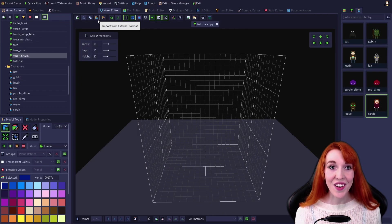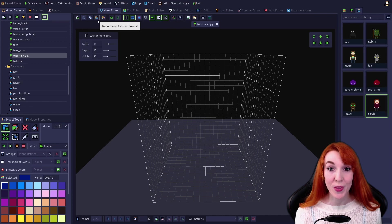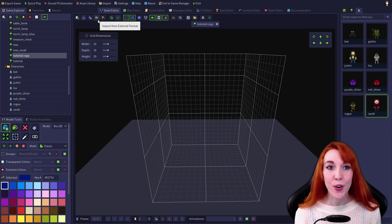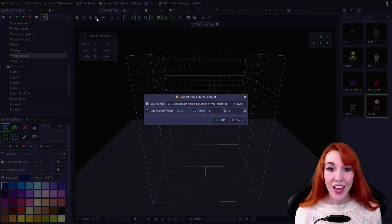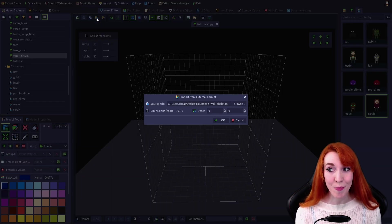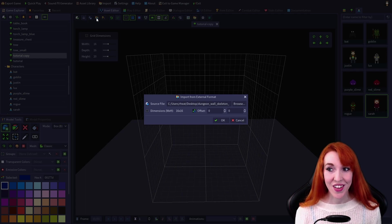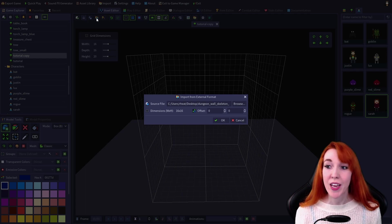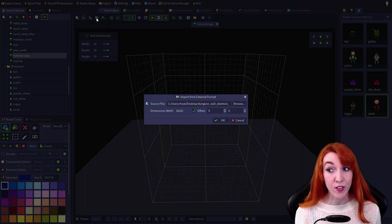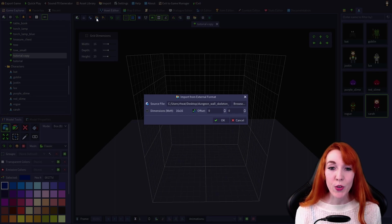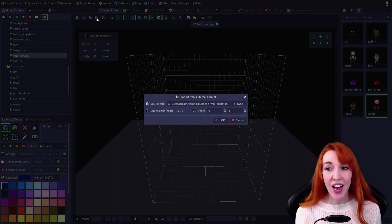The icon that looks like a folder with a voxel in front of it is import from external format. It opens the import dialog, which allows you to import data from MagicaVoxel .vox files, Cubicle .qb files, or a PNG.